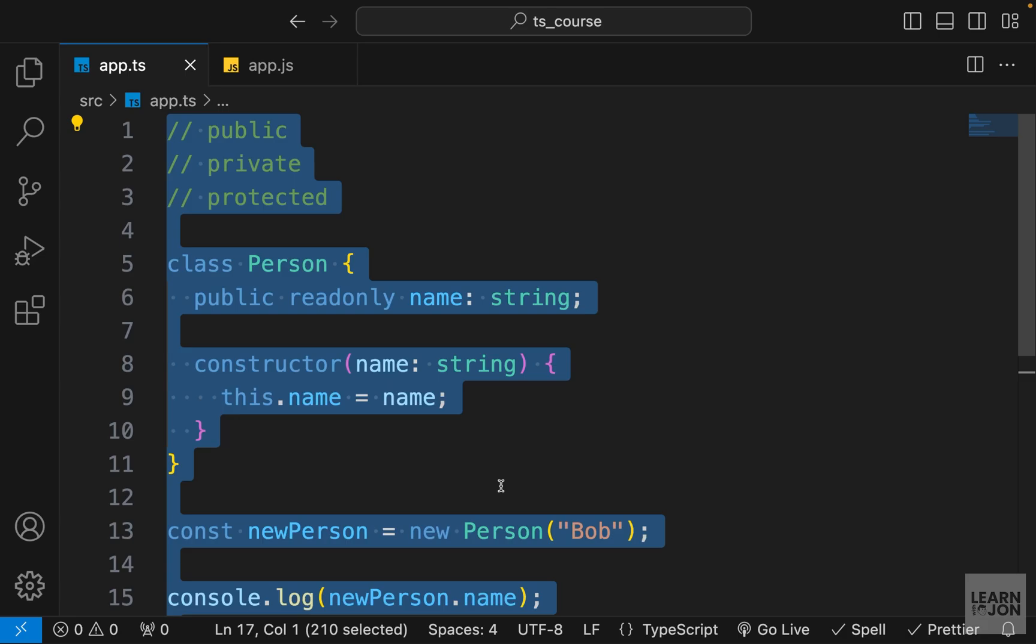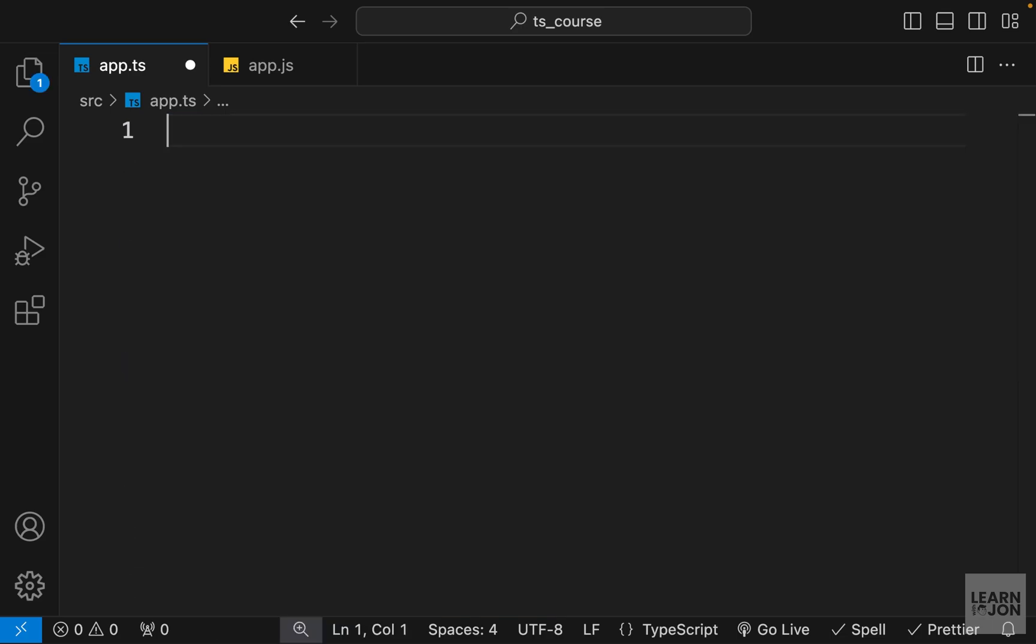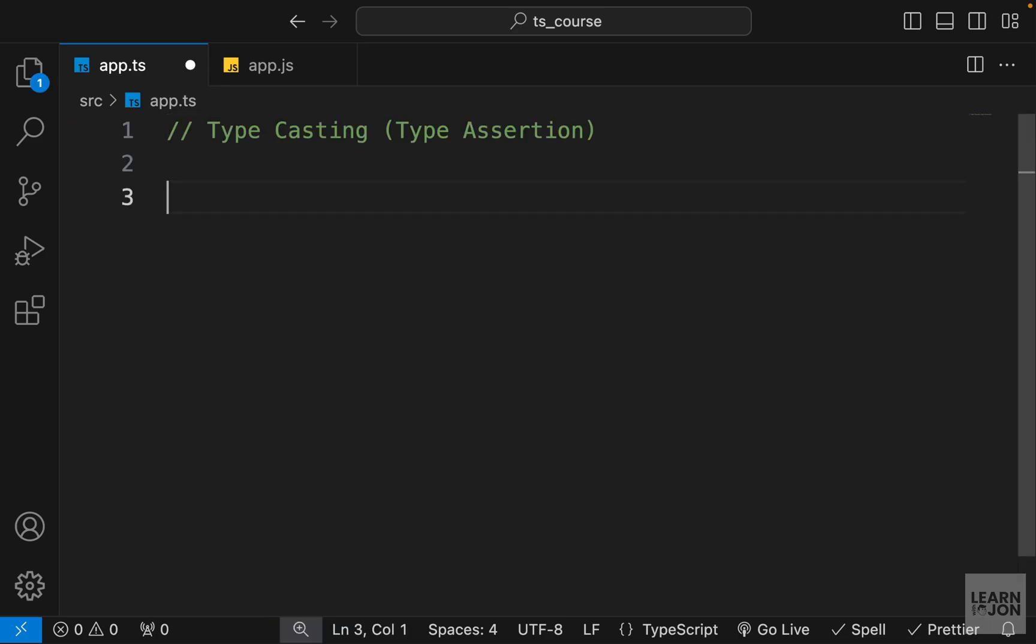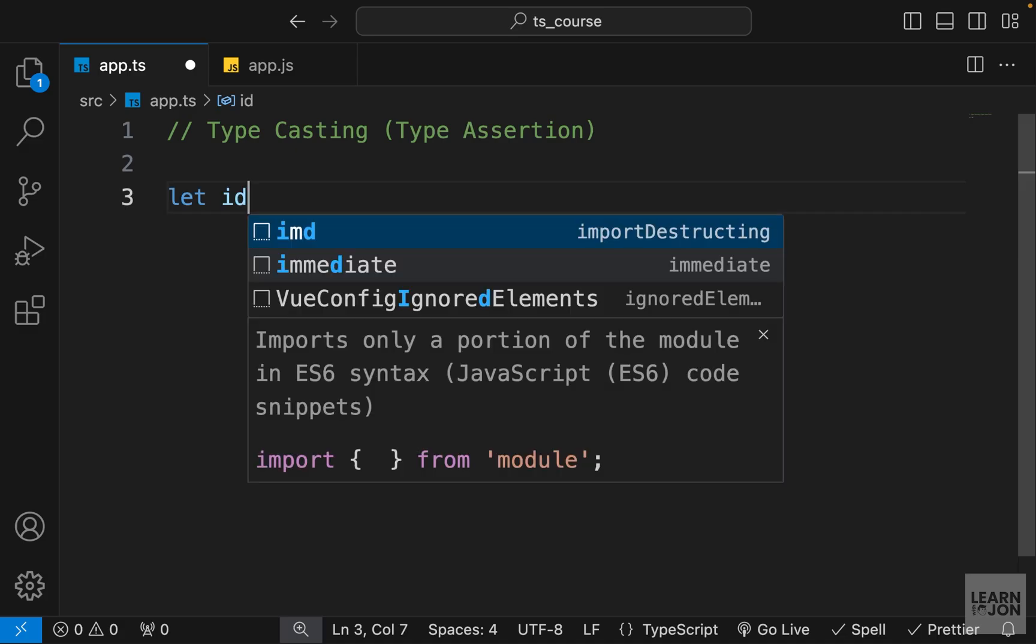All right, so this is our last video and the last topic I want to cover for TypeScript: type assertion or typecasting. As the name suggests, typecasting or type assertion is the process of treating a variable as a different type. It's important to note that this is not type converting—it is just treating it or looking at it as a different type.